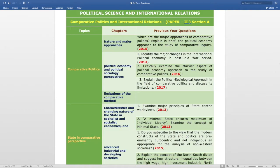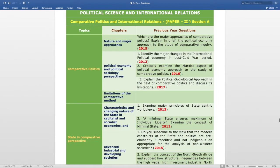The topic is Comparative Politics. The subtopic is Nature and Major Approaches. The question from this subtopic is: which are the major approaches of comparative politics? Explain in brief the political economy approach to the study of comparative inquiry. It was asked in 2015.